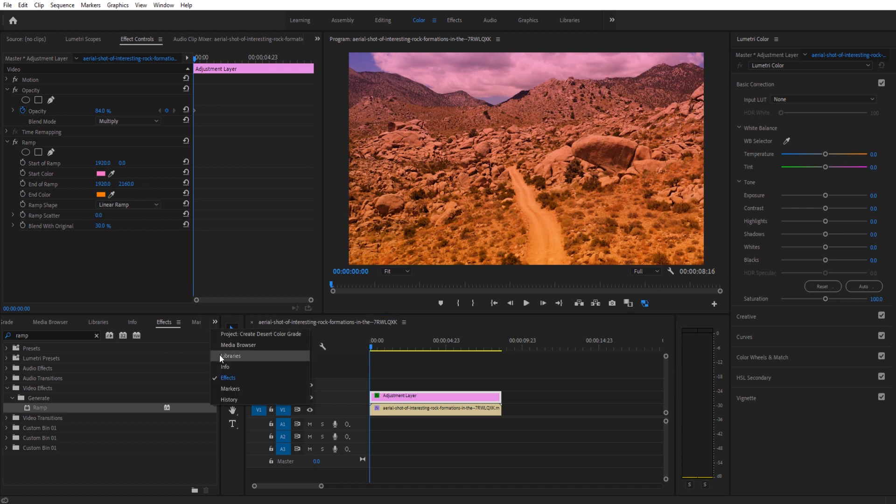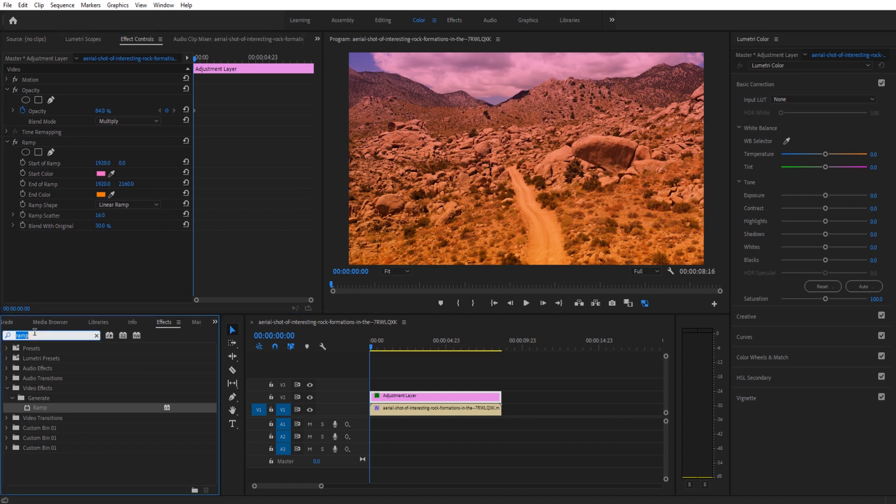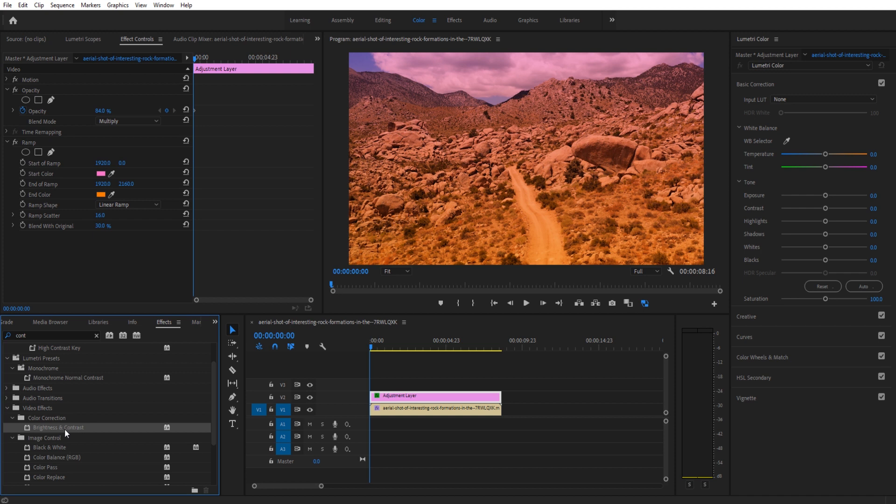Now to sort of even things out what I like to do is give it a little bit of a ramp scatter. And that's going to blend it a little bit more. And now it's looking pretty good. We're then going to go into our effects and look for an effect, an easy effect here called contrast. It's going to be brightness and contrast, other color correction. We're going to grab that, we're going to apply it.